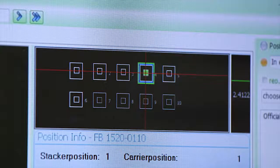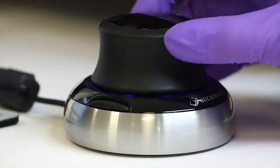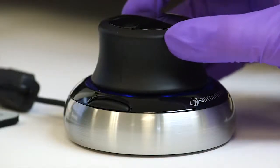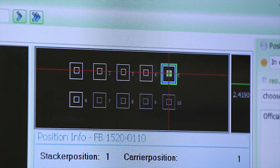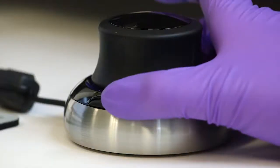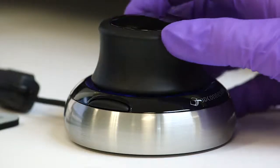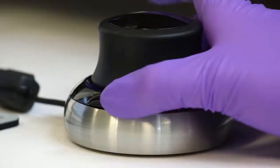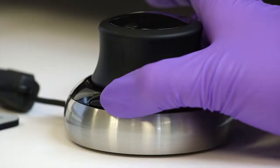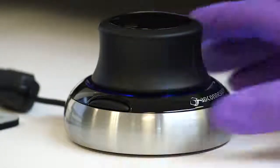If additional images are required, fluorescence images can be recorded manually using the 3D mouse. When the desired image section is selected, press Enter to capture the image. The photograph is captured, saved, and forwarded to Europattern for pattern recognition. Additionally, click the left or right button to move one well to the left or one well to the right.